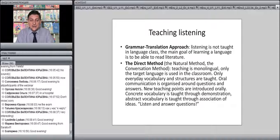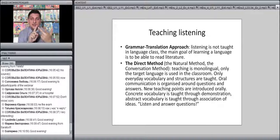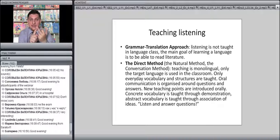Within the direct method, only everyday vocabulary and structures are taught, and oral communication is organized around questions and answers. New teaching points are introduced orally. For concrete vocabulary, you show pictures; for abstract vocabulary, you teach through association of ideas. The motto is 'listen and answer the questions.' For example, when talking about fingers, you say: 'Look at my hand. This is the thumb. This is the index finger. This is the middle finger. This is the ring finger. This is the little finger. Now, what finger is it?' The students respond: 'It is the thumb.' And so on — questions and answers about everyday things.